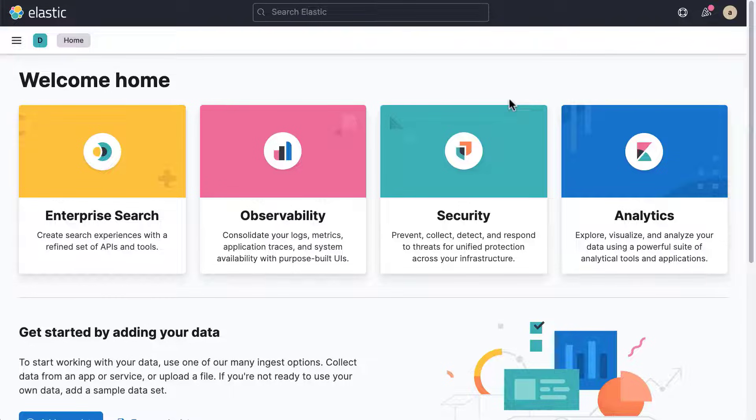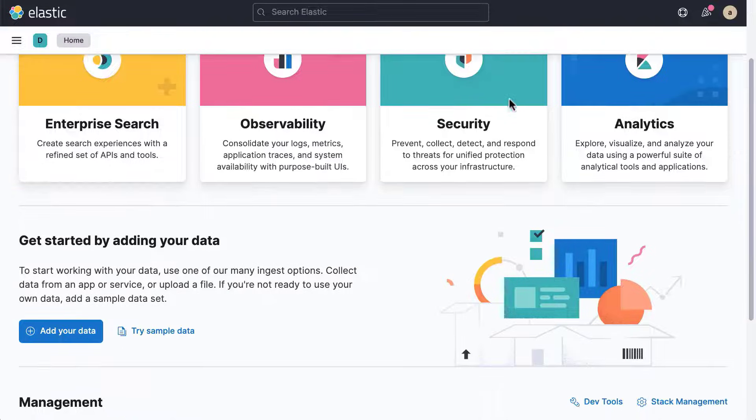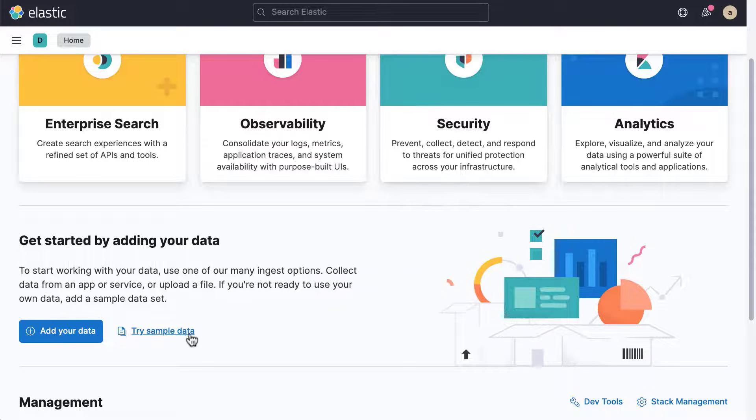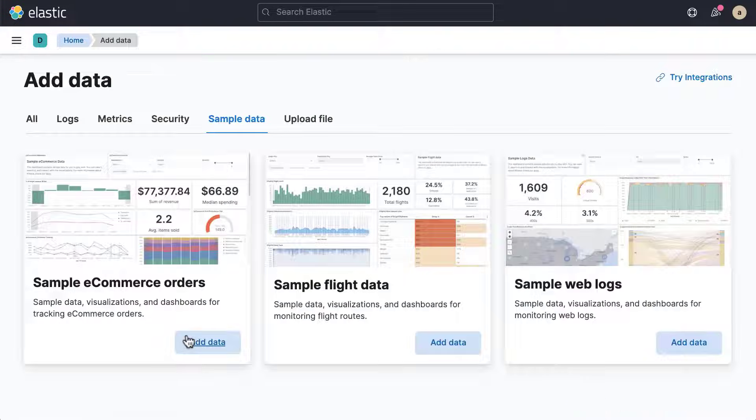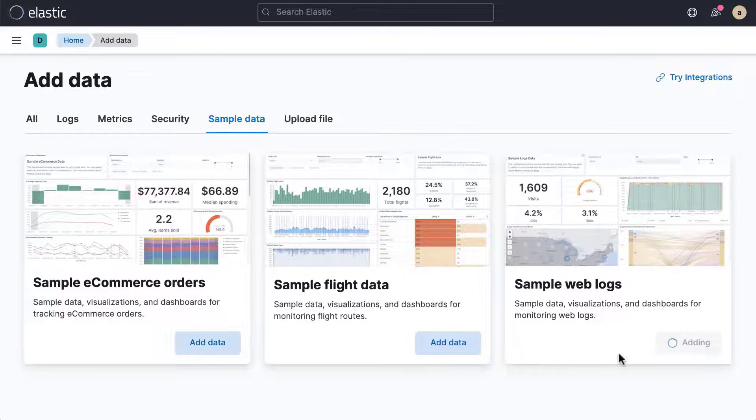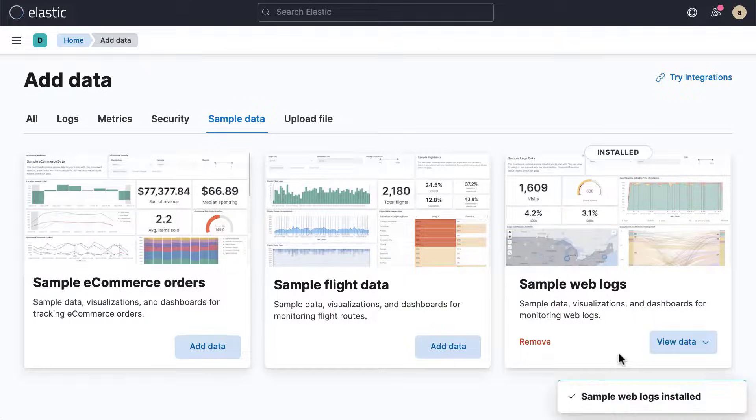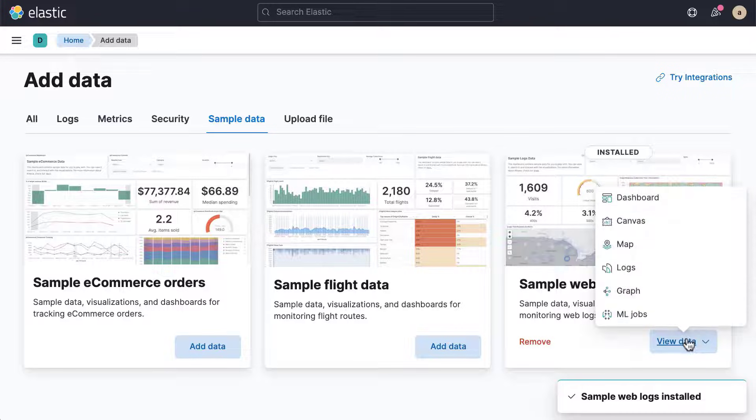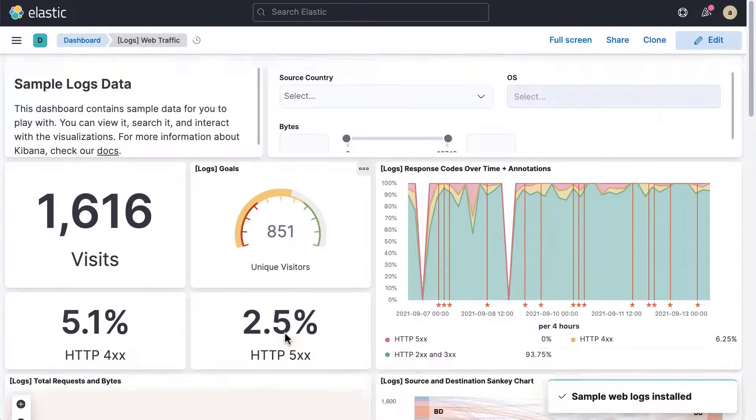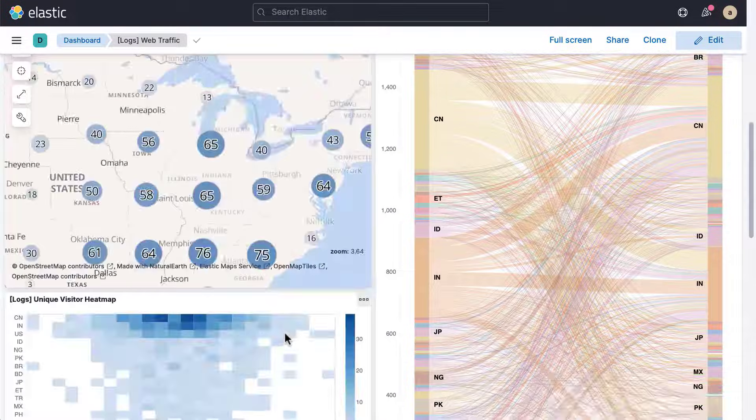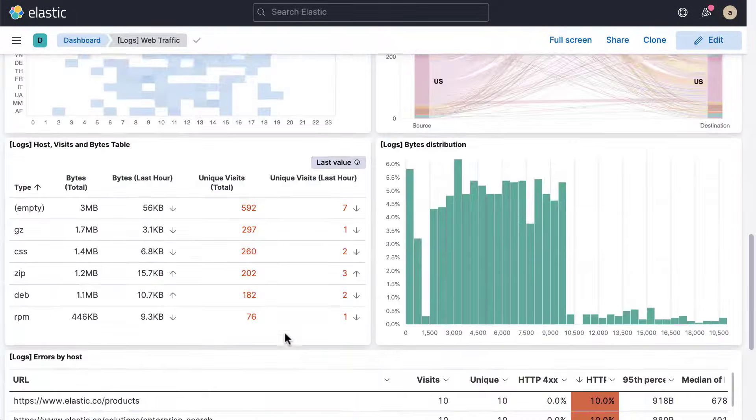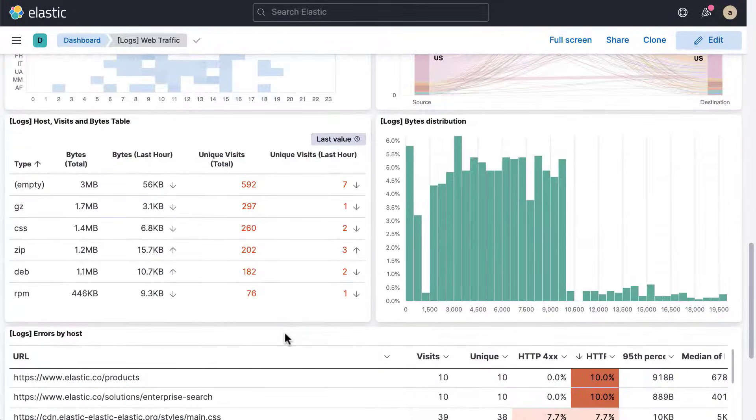To get started with Kibana, use one of the sample data sets that ship with Kibana. To add the sample web log data set, for example, click Try Sample Data followed by Add Data. This action loads the sample data into Elasticsearch and creates dashboards so you can explore the data.